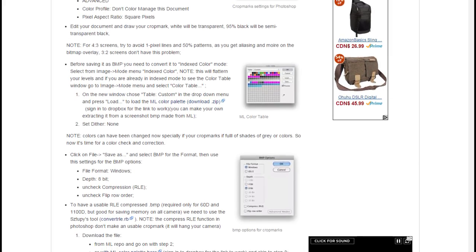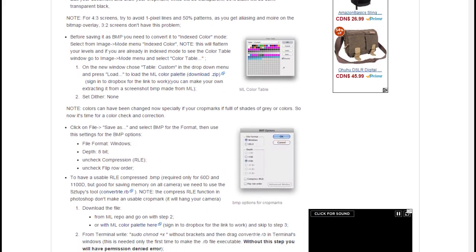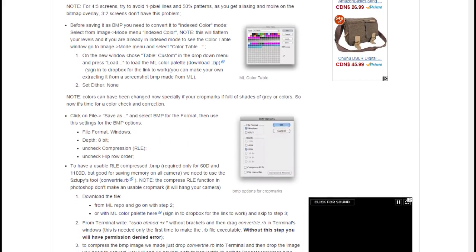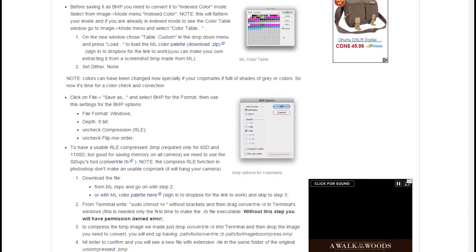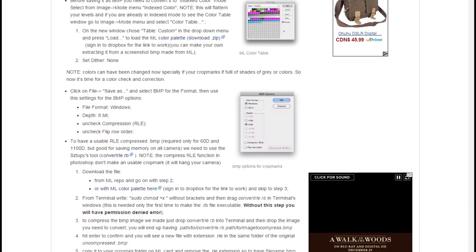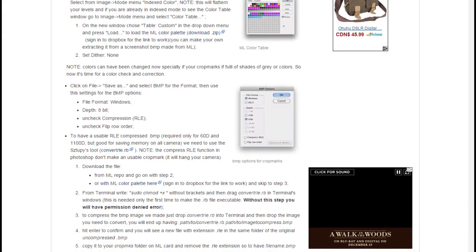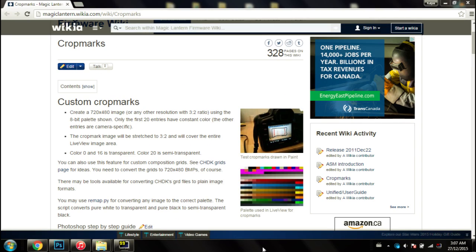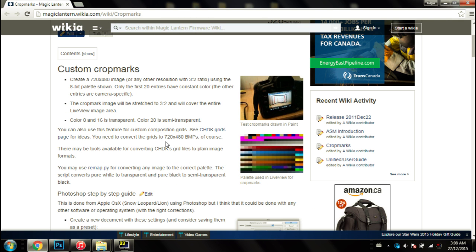One thing I noticed once I downloaded Magic Lantern and I made my own crop marks is that there was no clear instructions on how to make transparent crop marks. So here we are on the website, which will be linked in the description below.